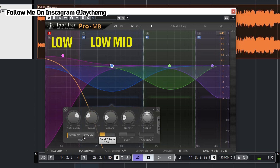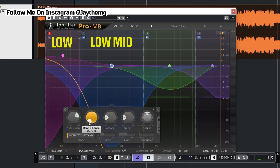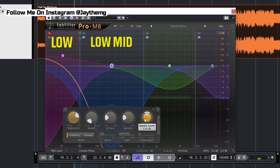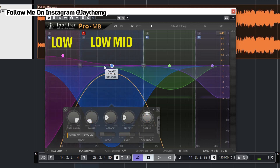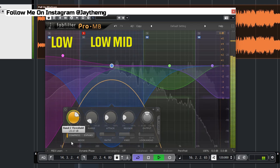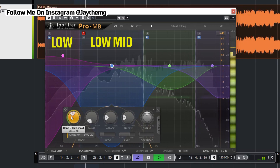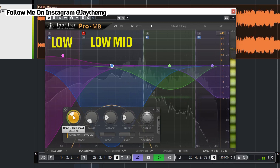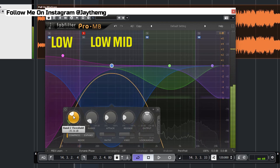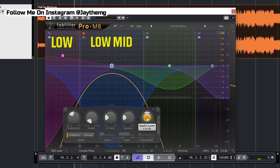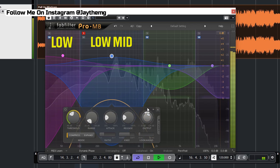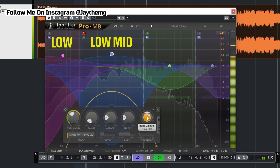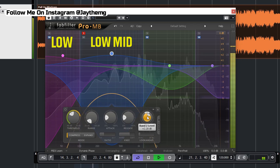For the low mid we'll keep the attack the same. The ratio comes down to around 1.4 — for the low we used 1.6 so we're stepping down. Release of 20 is fine. Bring the range down, push a little bit of knee, apply compression until there's a little bit of consistency, and add a little makeup gain. I'll unsolo this and solo the low mid band to work on it. For me, that's a good amount of compression — let's push the gain here.